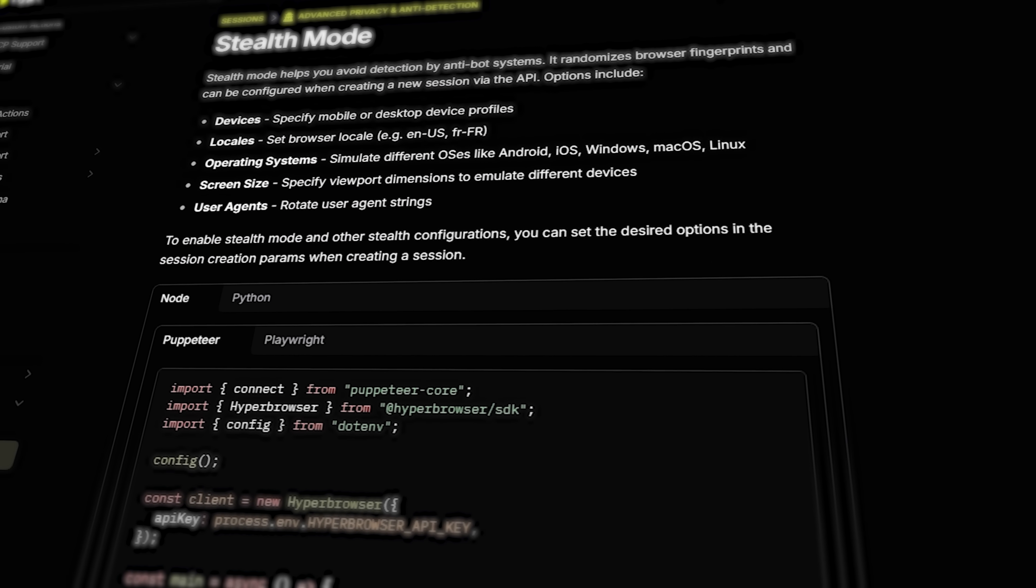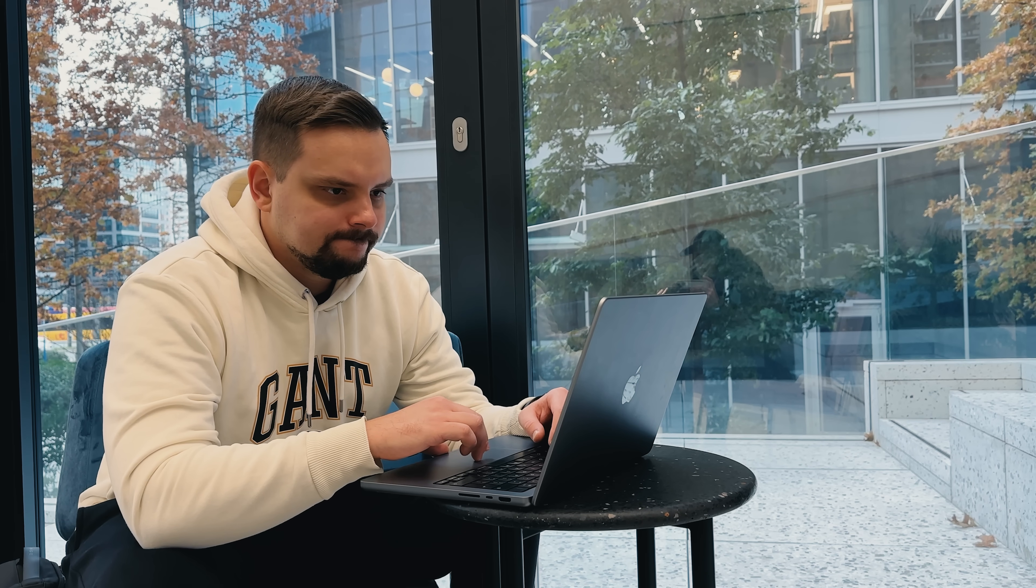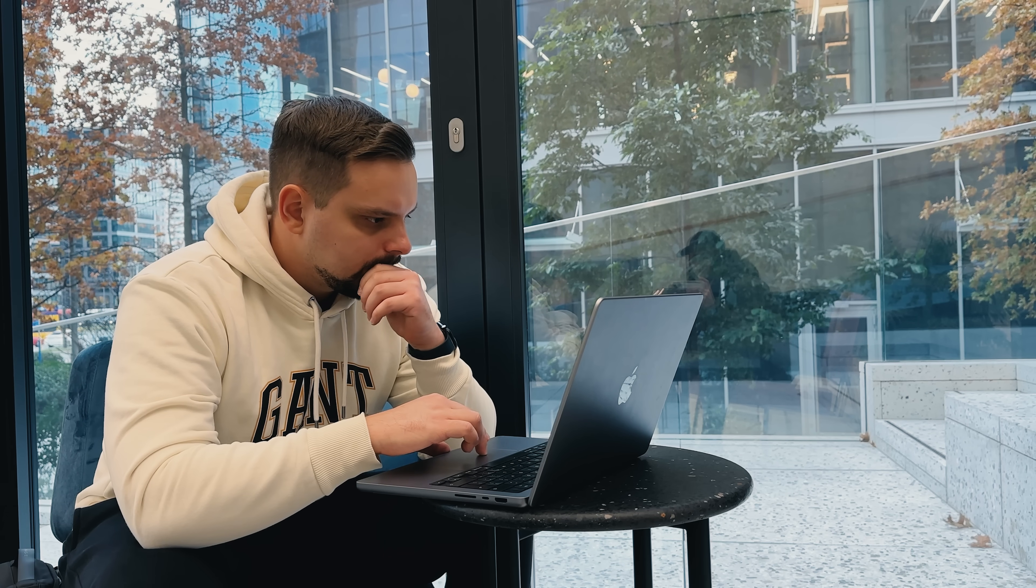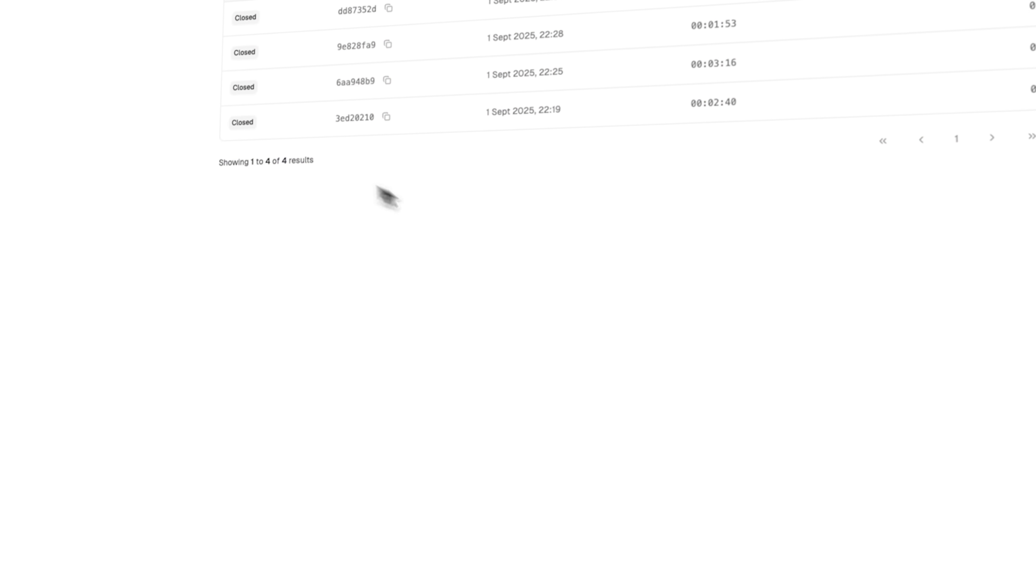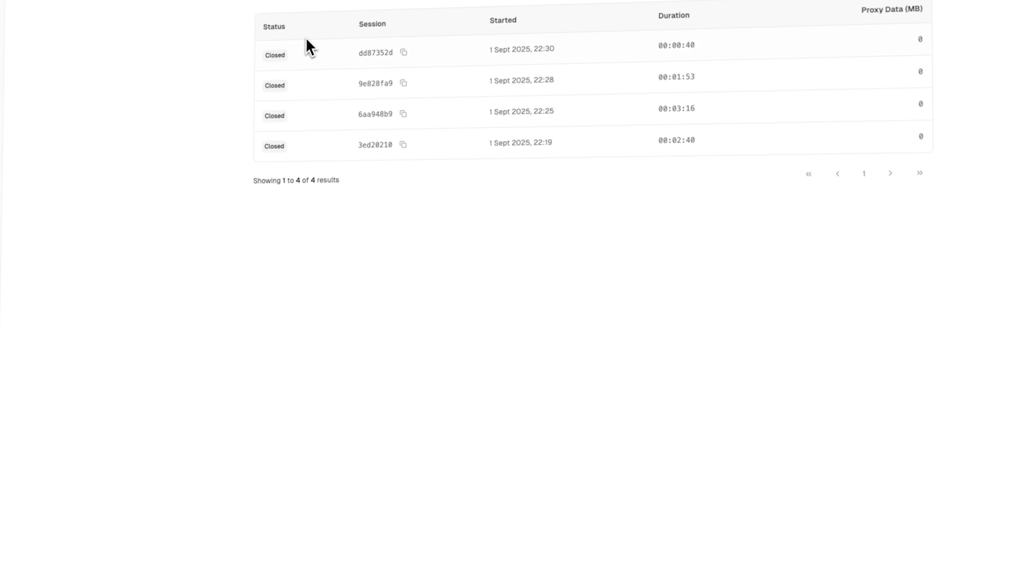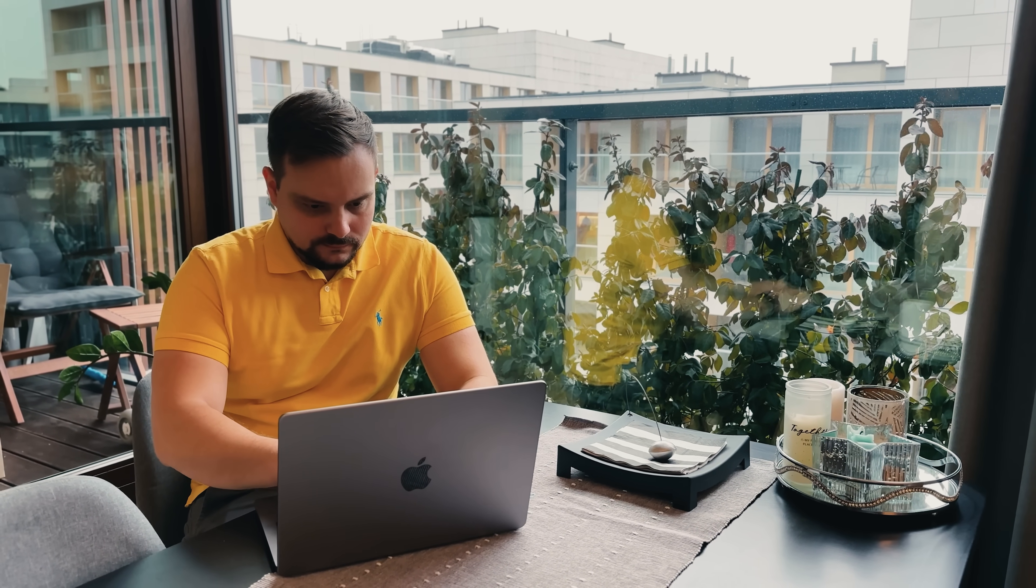One thing that sets hyperbrowser apart is its advanced stealth mode and anti-detection options. When you are doing legitimate data collection or testing, you want to respect site rules while ensuring your automation works reliably. The platform offers session parameters that help you configure browser fingerprints, user agents and other detection avoidance features. This is important for maintaining the integrity of your automation scripts. The session recording and live view features help with debugging complex scenarios. You can watch exactly what happens in your browser sessions and identify where improvements are needed.